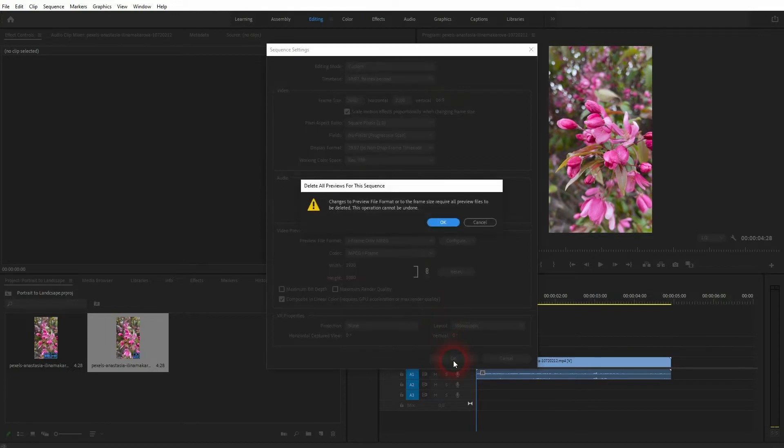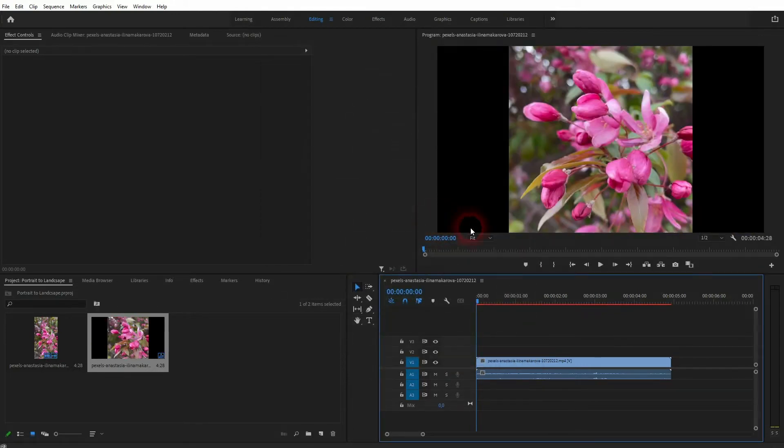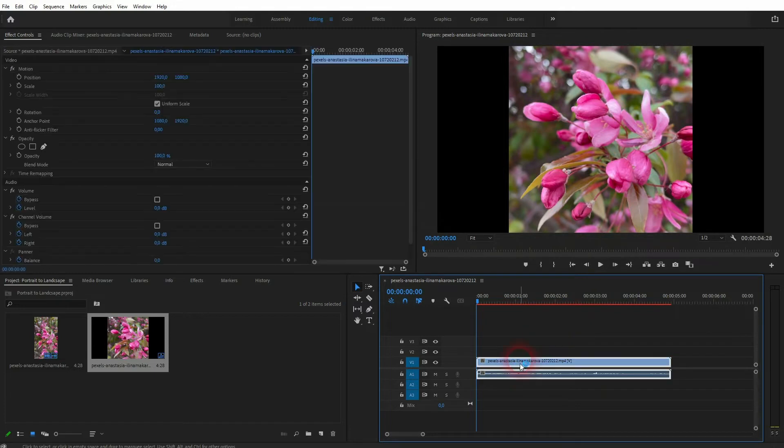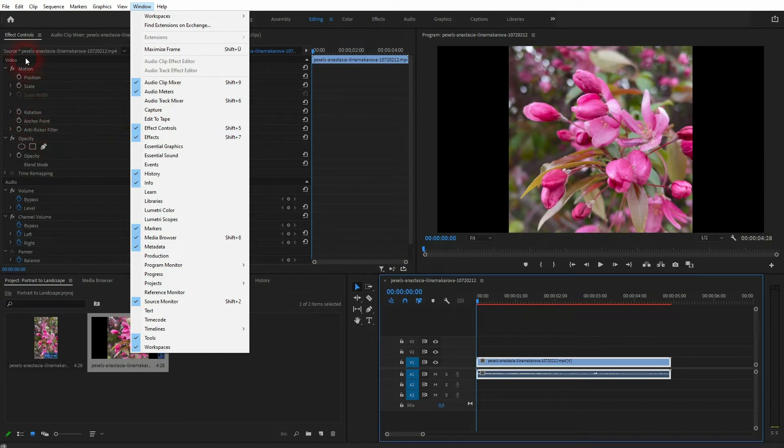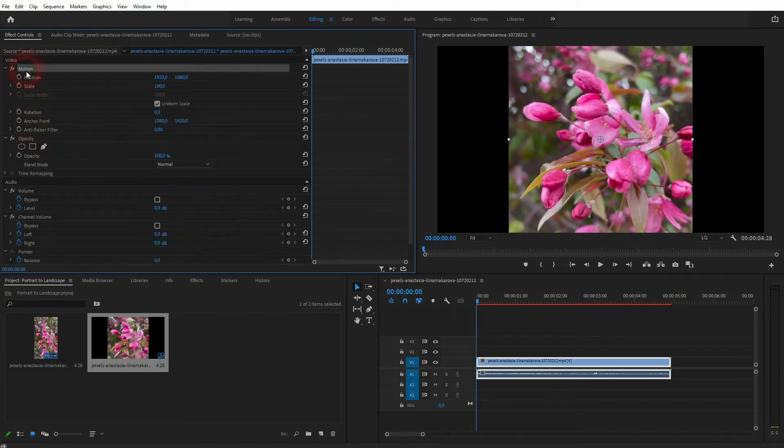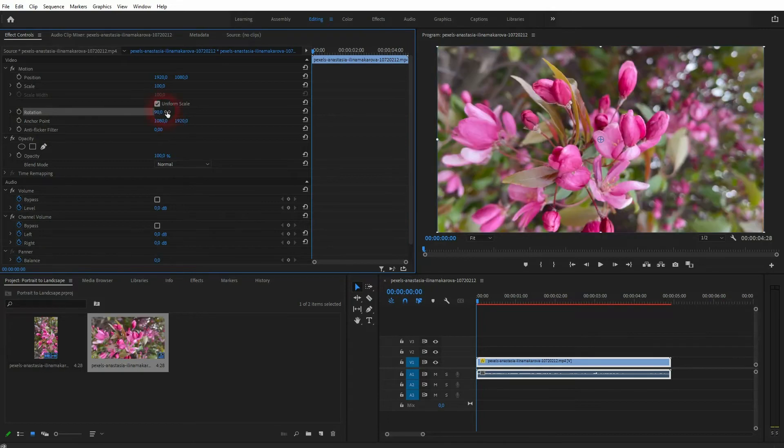I'll click on OK and don't get confused by this warning message, just confirm it. Now select it. We need the Effect Controls, so in the Window menu, Effect Controls. And under Motion you will find the rotation function. Just use 90 degrees or 270 degrees to rotate it.